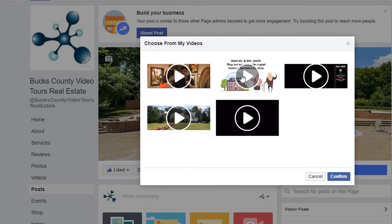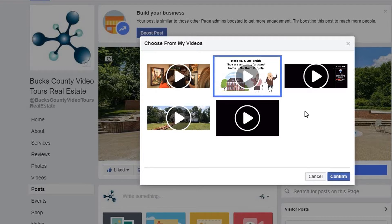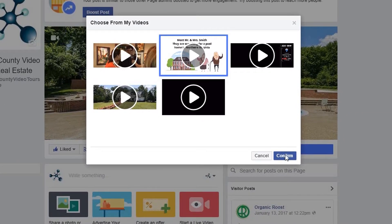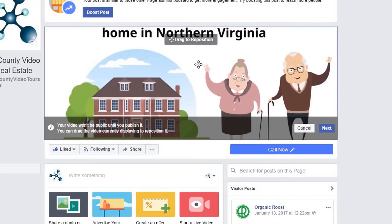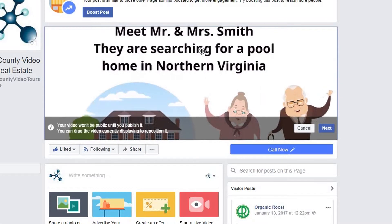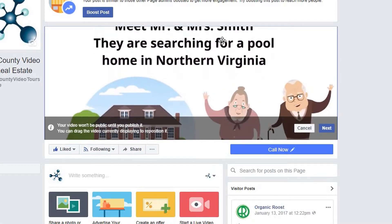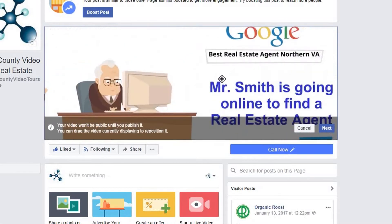Once you choose the video, click confirm. The video box is a weird size, so while you can use a typical video format like this one, keep in mind that you will need to reposition it, causing parts to get cut off.